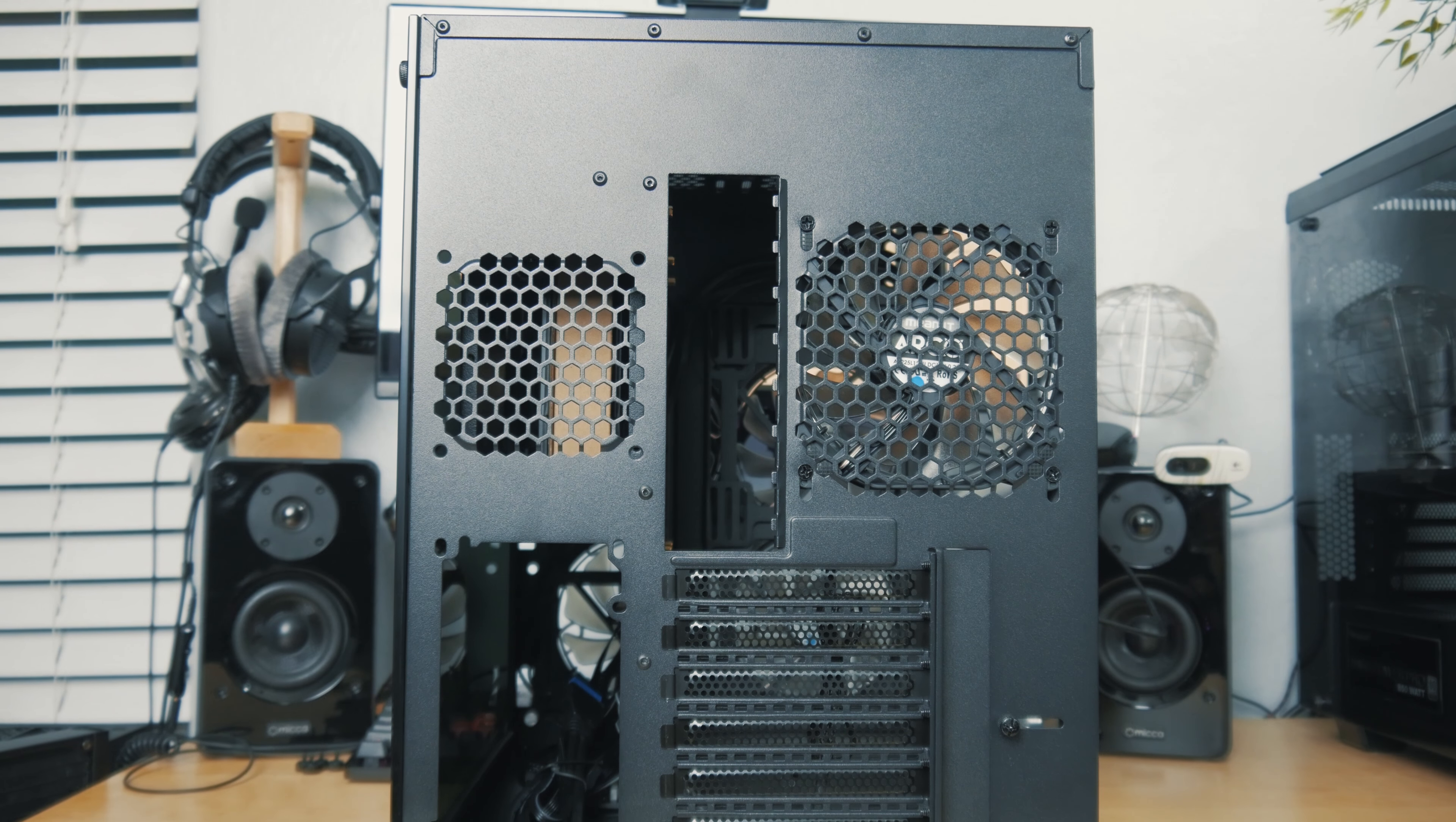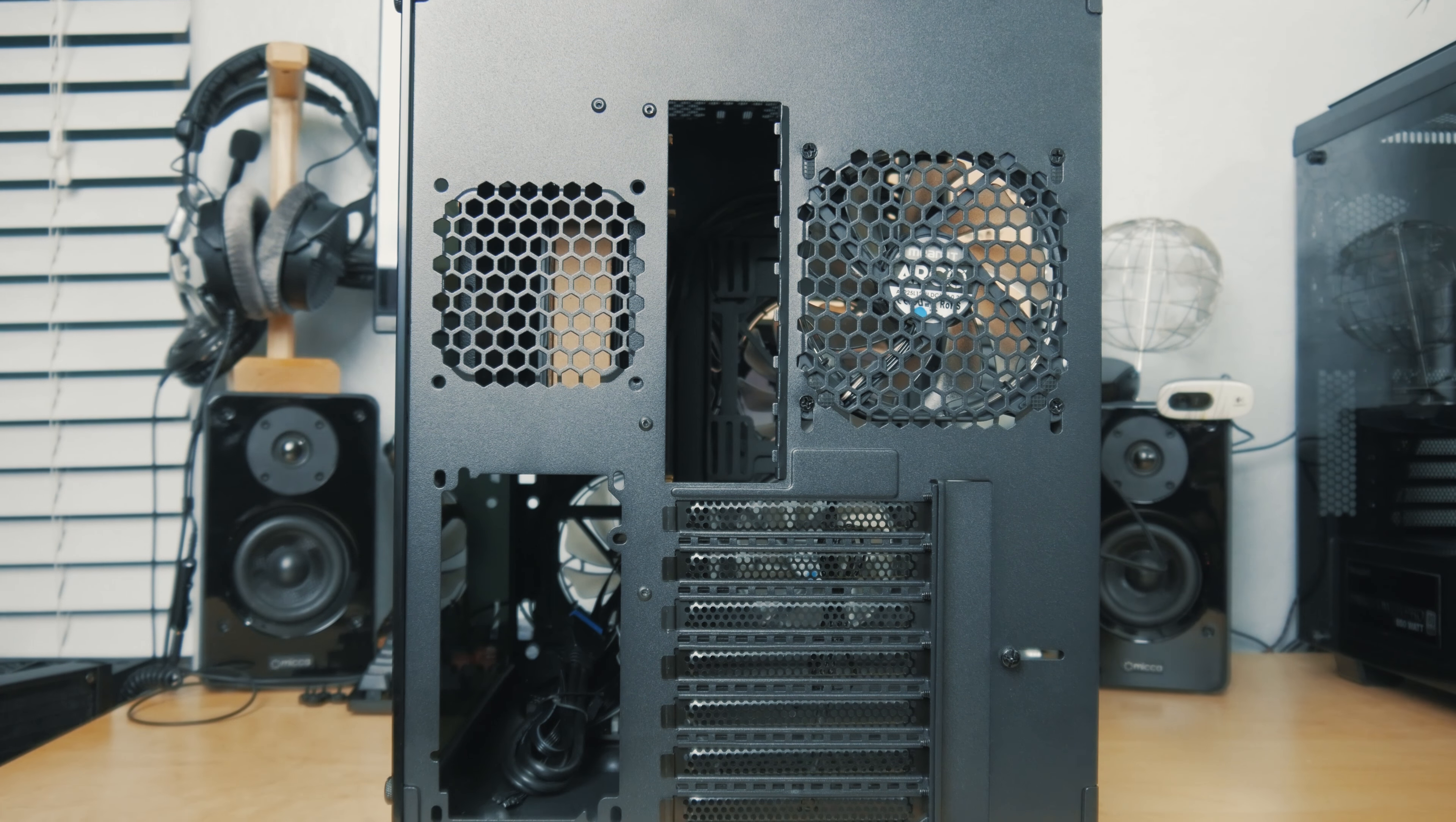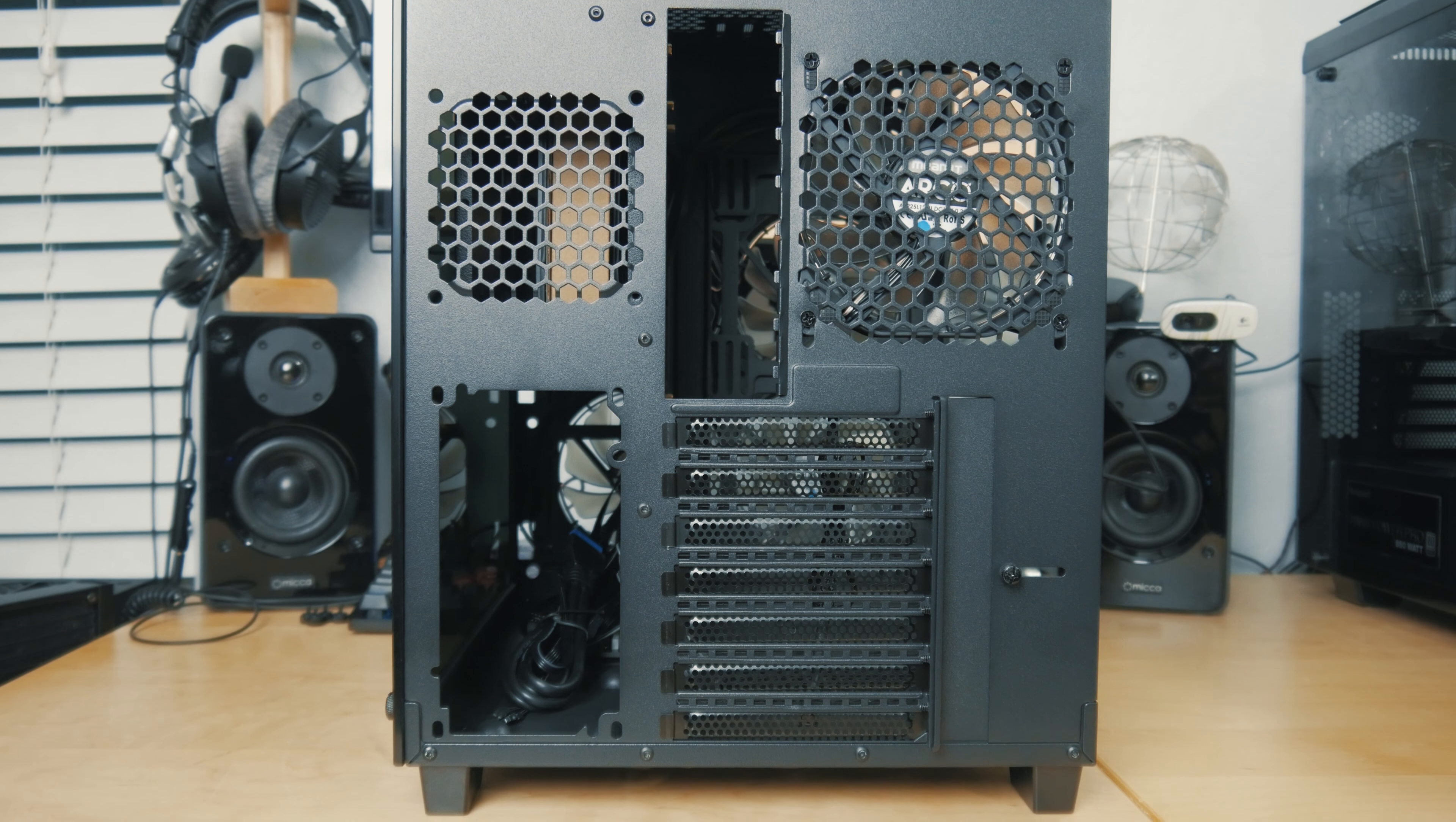Moving on to the back side, you can see here the dual chamber setup with the rear I/O right in the middle there, and then you've got a 92 millimeter fan mount in the back side there and a 120 millimeter fan mount in the main compartment. This case does include an exhaust fan, so you get five fans total with this case.